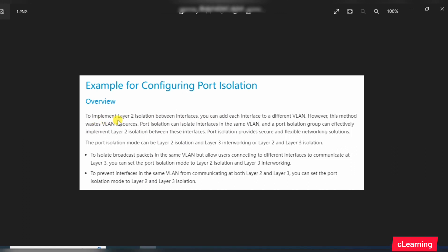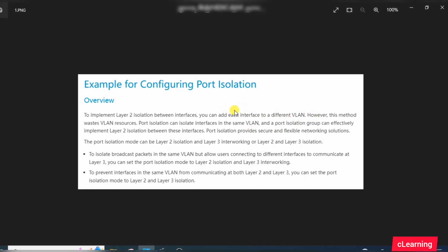Overview: to implement Layer 2 isolation between interfaces, you can add each interface to a different VLAN. That is what I told you - if you want to restrict communication between two PCs, put them in different VLANs. However, in this method there is wastage of VLAN resources.